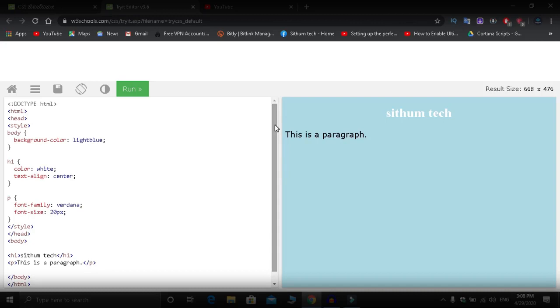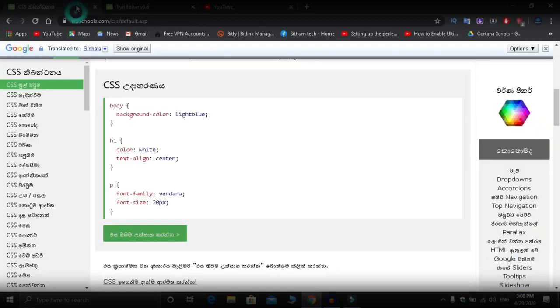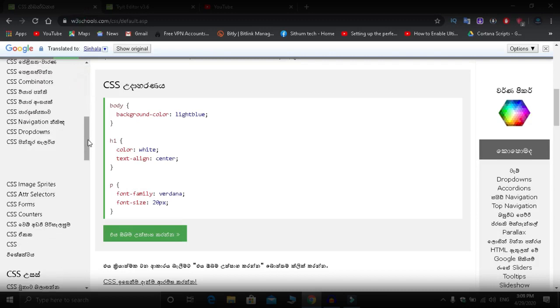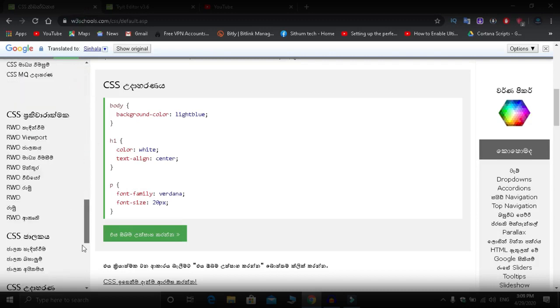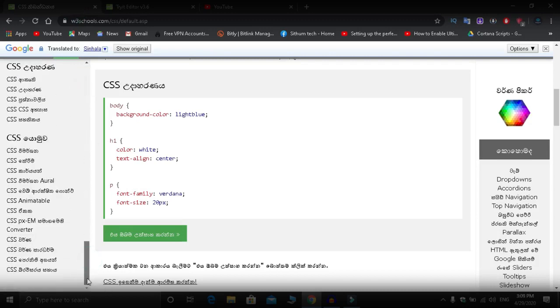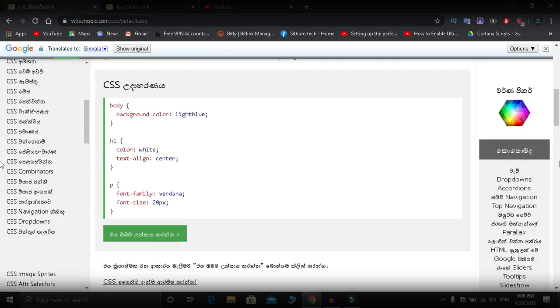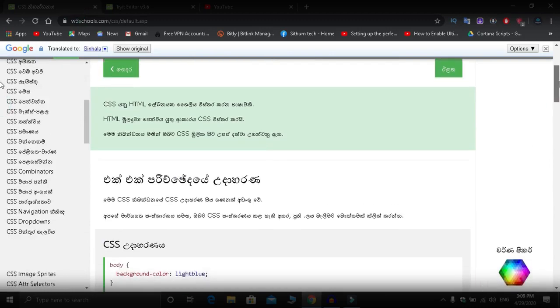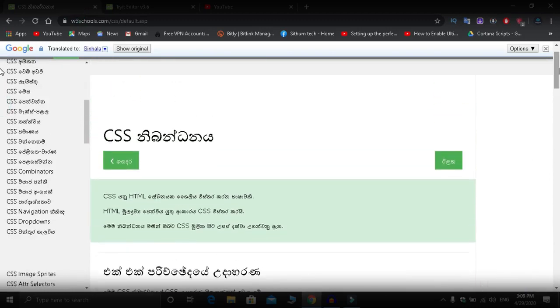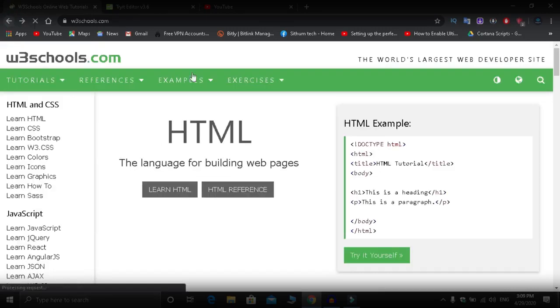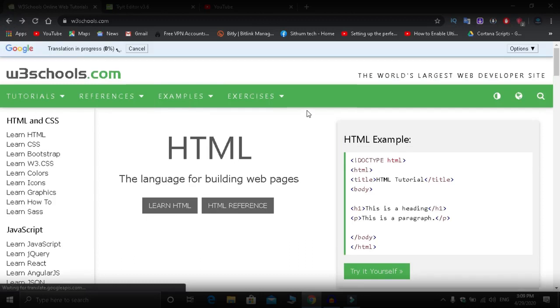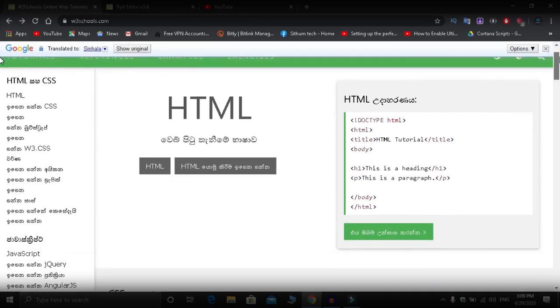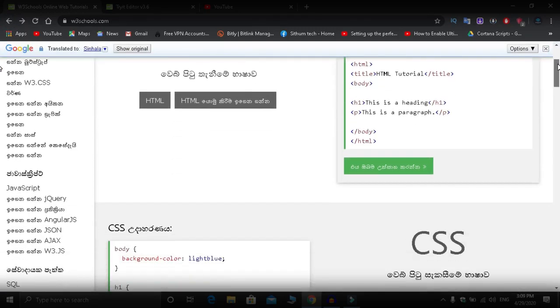After you learn W3Schools, you'll be able to handle any language. They have CSS, HTML, Python, Java, and many other programming languages. The code and interface for all these languages are available on this website.